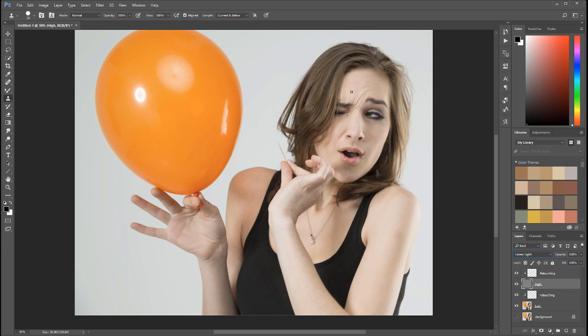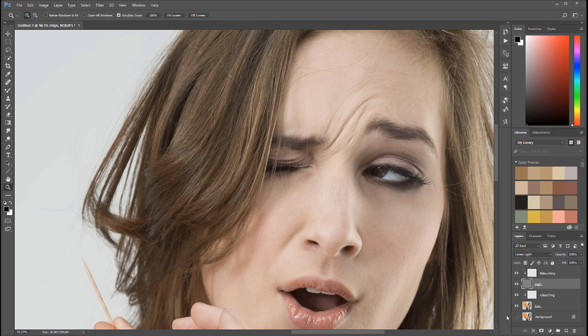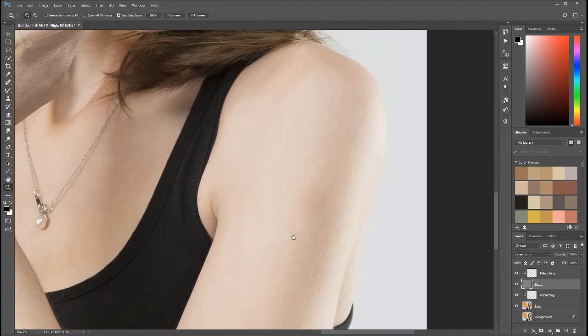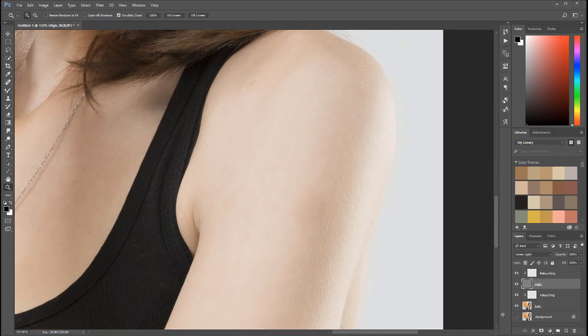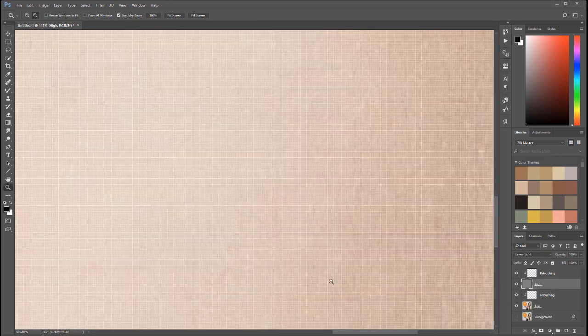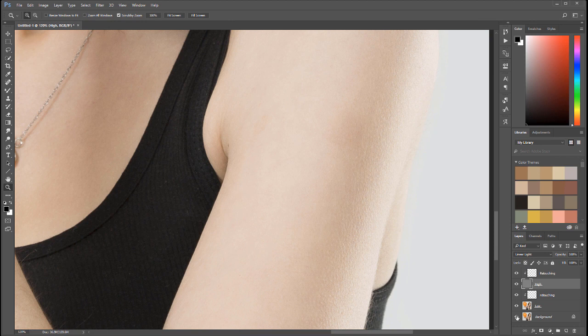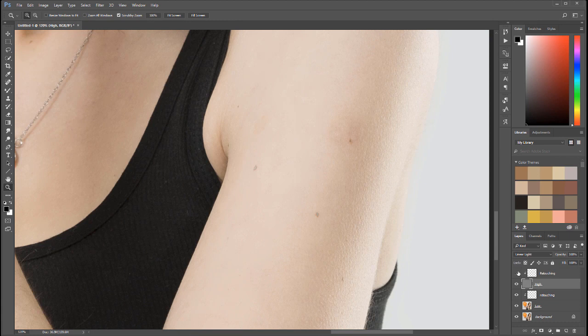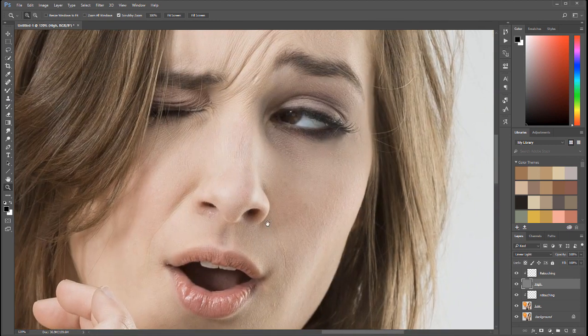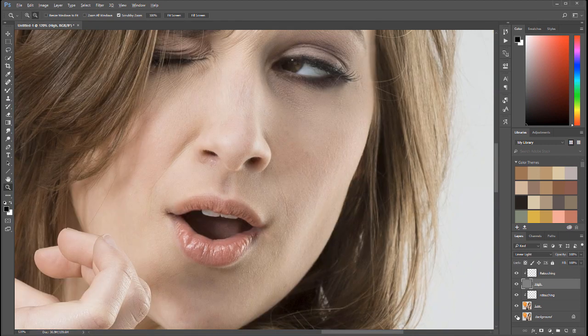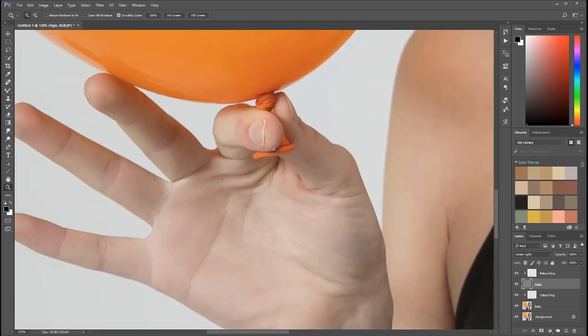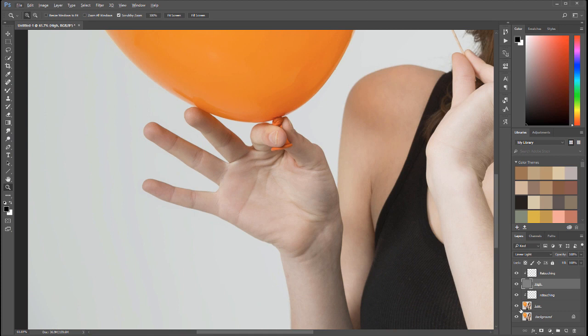Right here if we look closer, we can see before and after. The arm—before and after—and you can see we preserve skin texture very well. Before and after, you can see how we preserve skin texture—it looks exactly the same around her eyes.